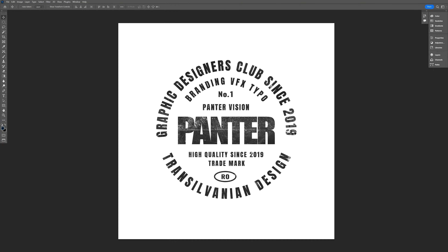Hey, what is going on? This is Rob from Panther. Today we're going to check out how to create some basic grunge text in Photoshop.